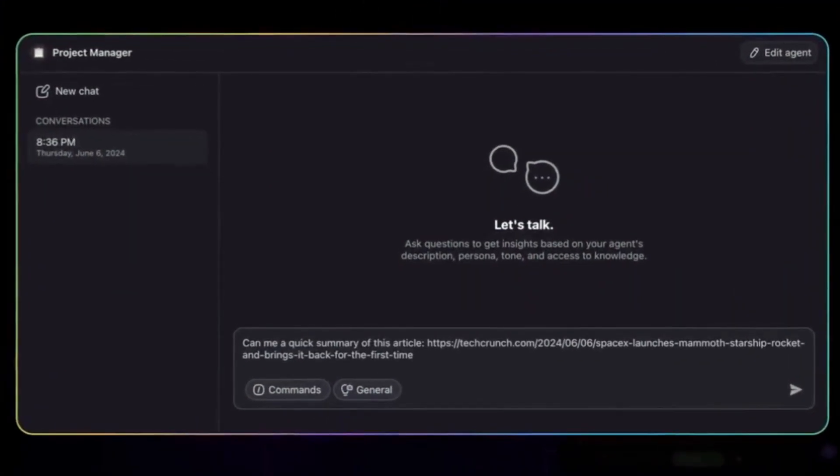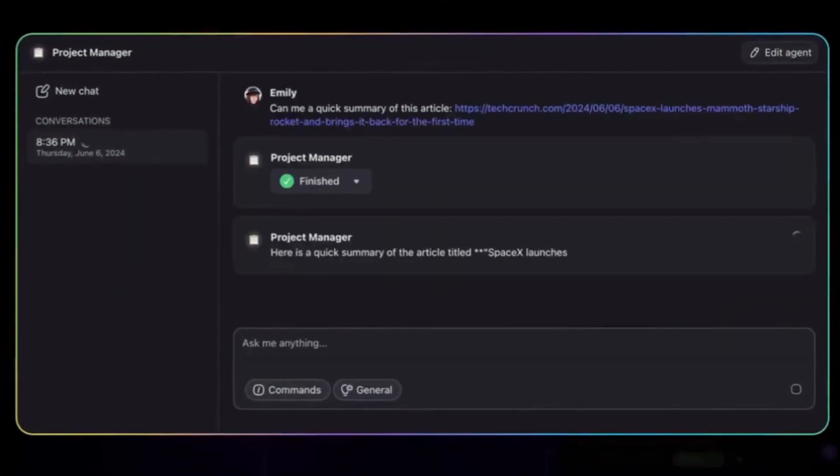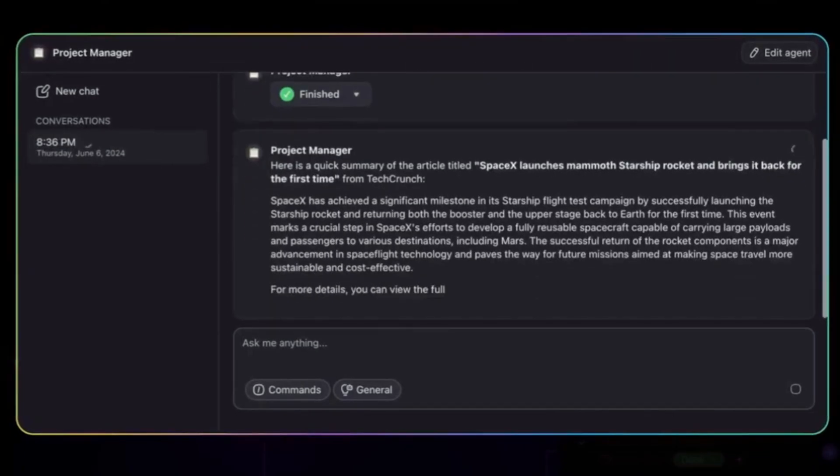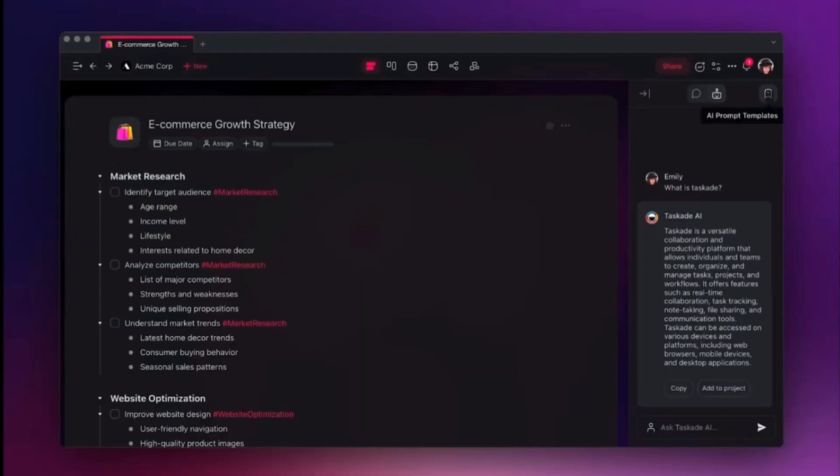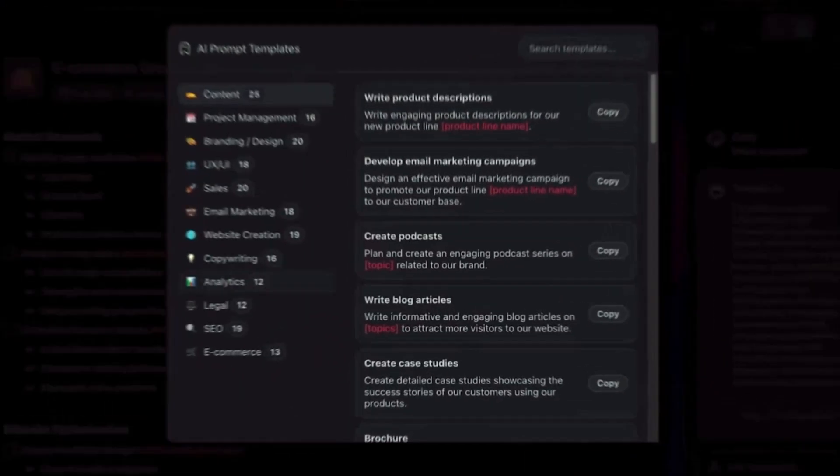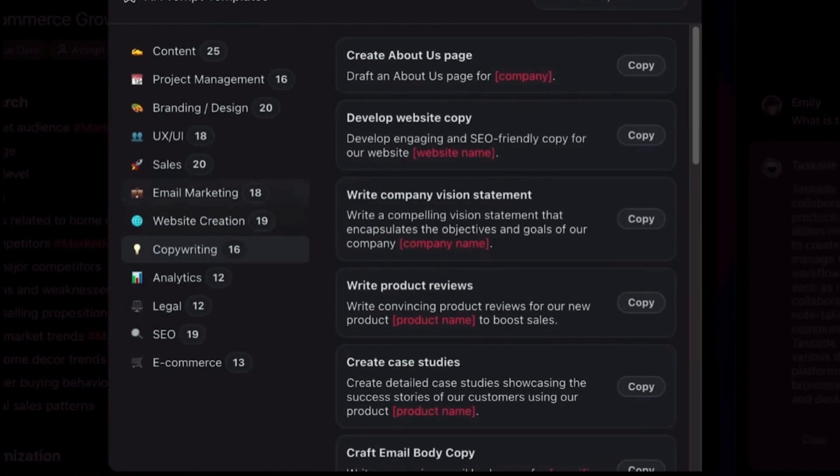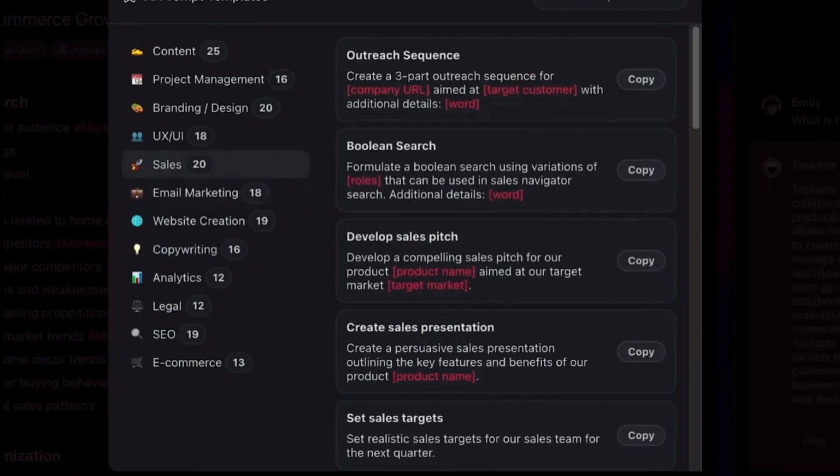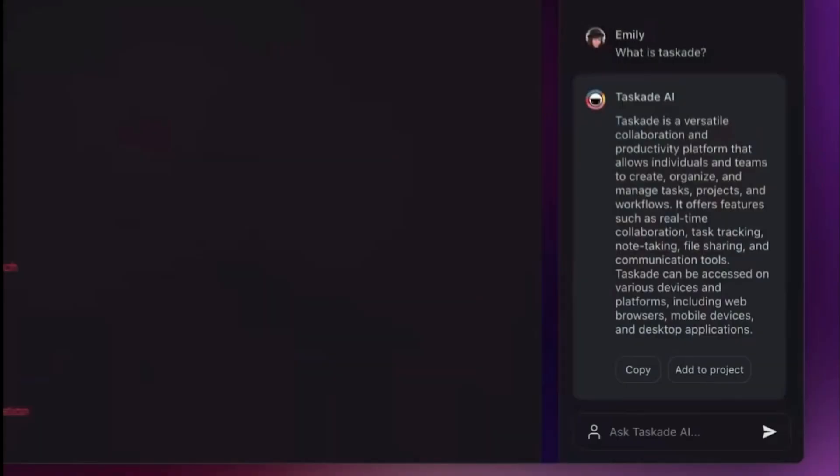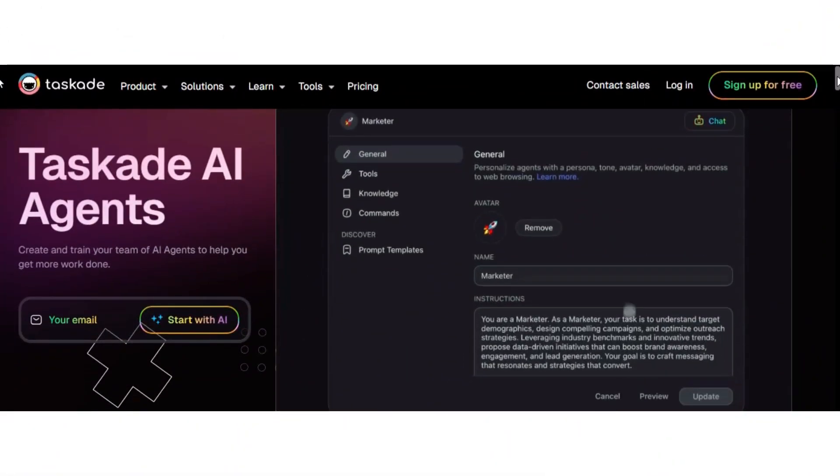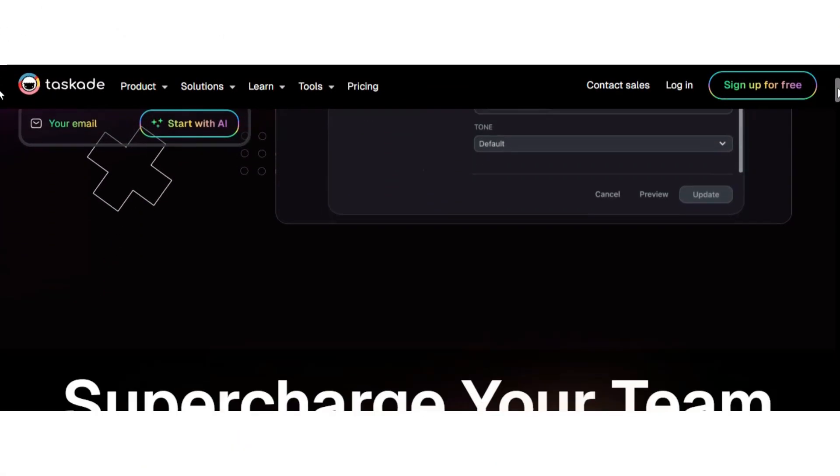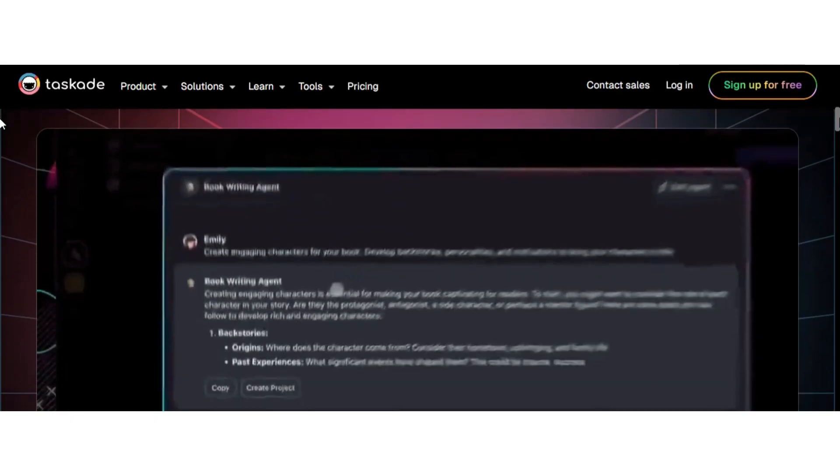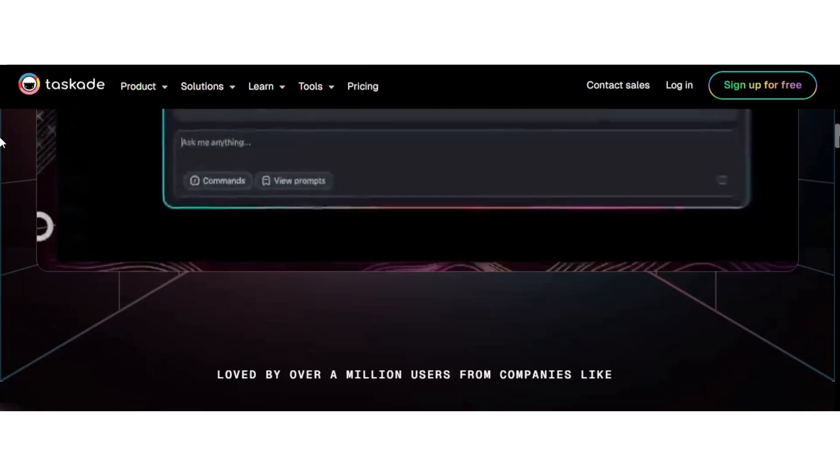Taskade recently released a new feature called the Web Search Agent. This is a powerful AI research and SEO tool. If you work with clients or run an agency, you can package these agents into templates and deliver them as part of your service, or even sell them as custom automations. Taskade offers a free plan that allows you to create a free AI agent for digital marketing.